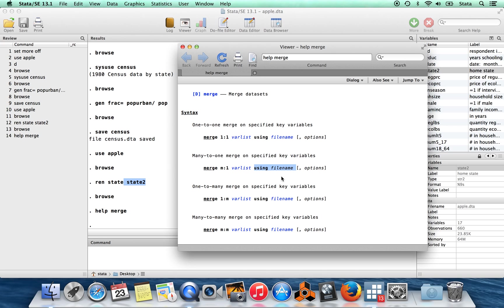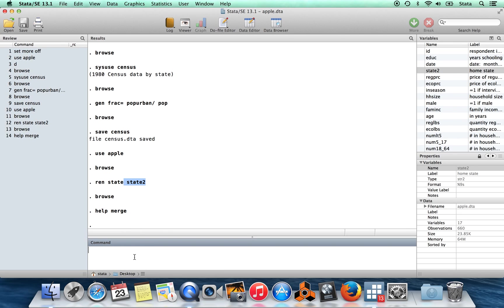So using, in this case, it's going to be census. Okay. So just following the syntax, we'll do merge m to one on the variable state2 using census, which I just saved in my current directory.